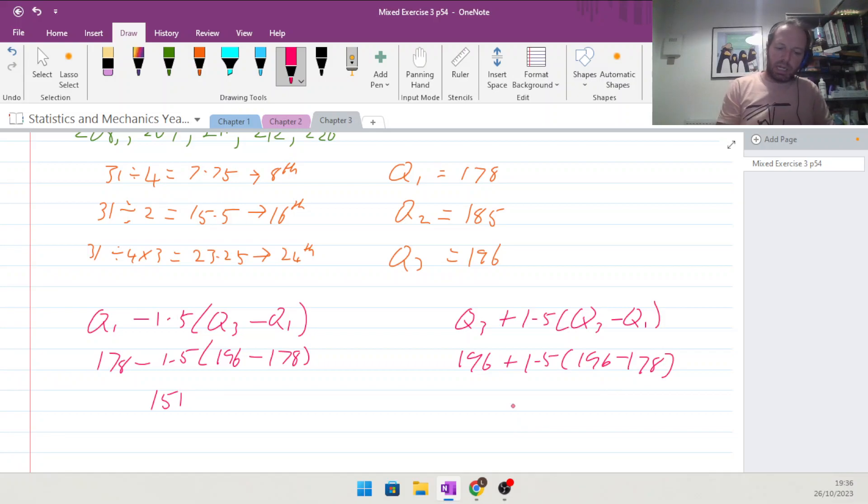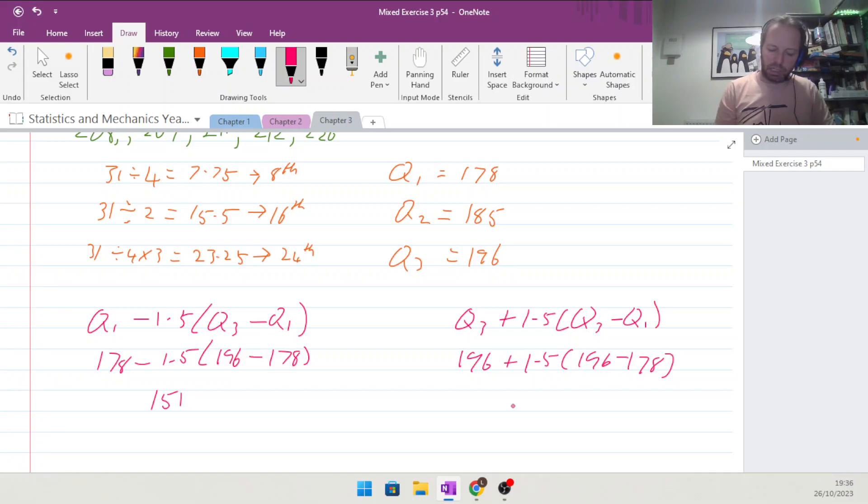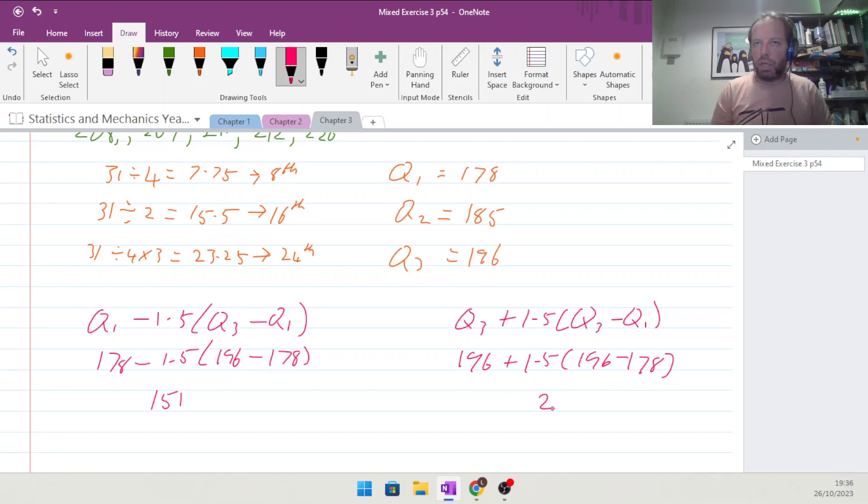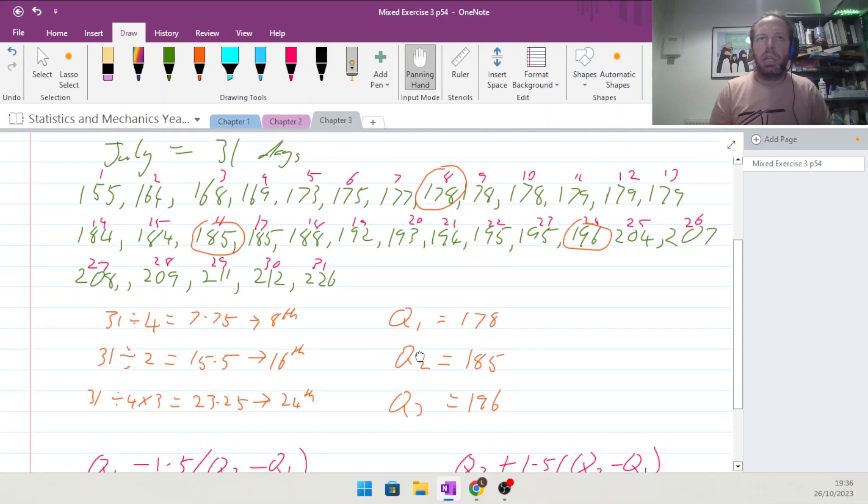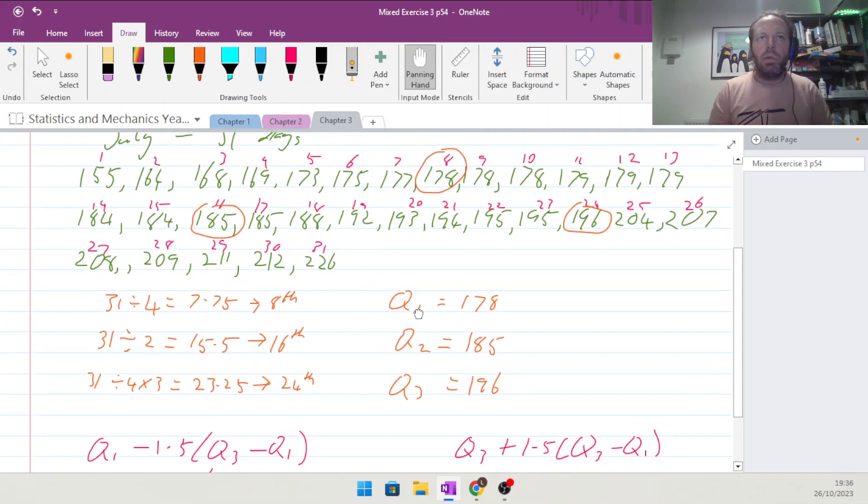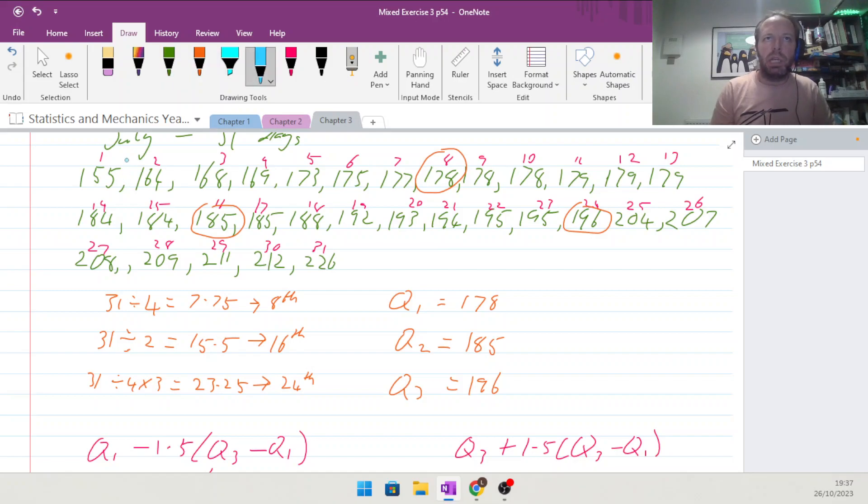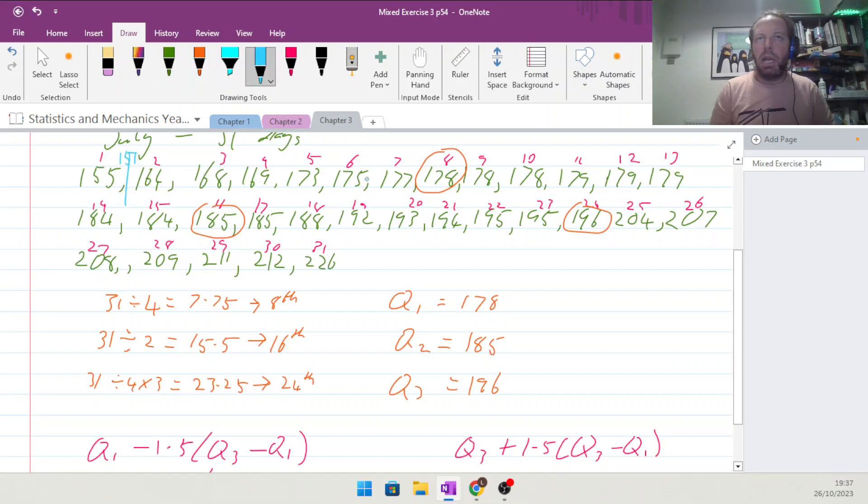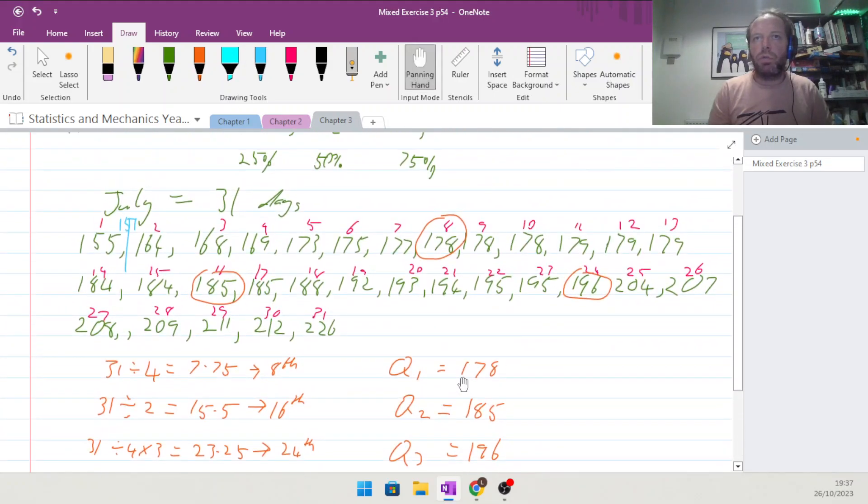This one is going to be 196 plus 1.5 times (196 take away the 178), and that is going to be into the calculator 196 plus 27, which is 223. So it's anything that's outside of them, so 151 you can see would have a cutoff point here at 151.